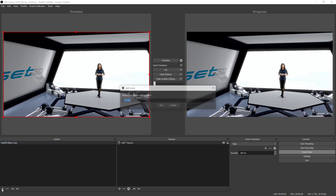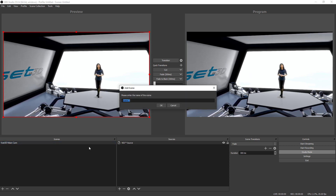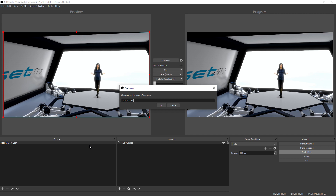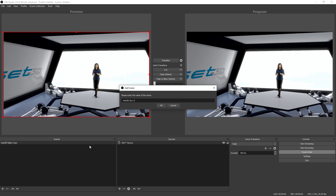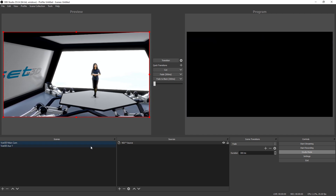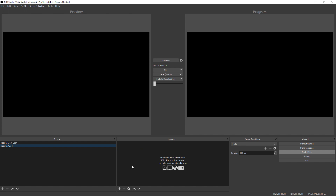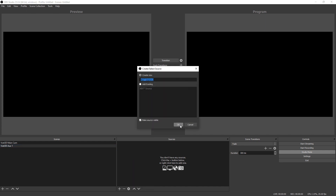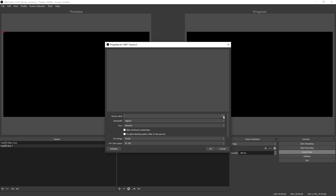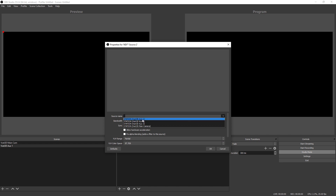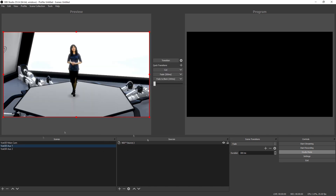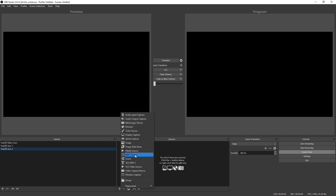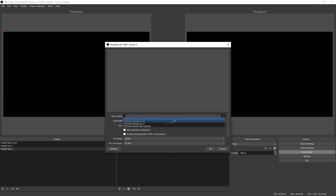Create a new scene, rename it, and add a new NDI source. In the source name drop-down, select VSET3D auxiliary 1. Repeat this step for auxiliary 2 and 3.